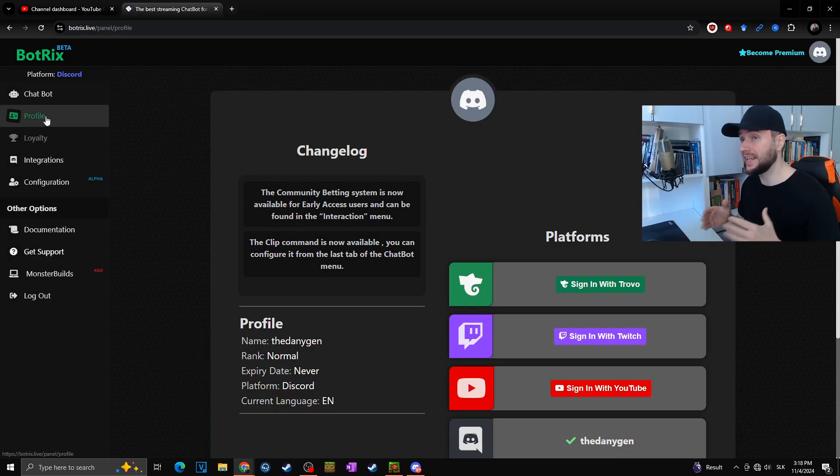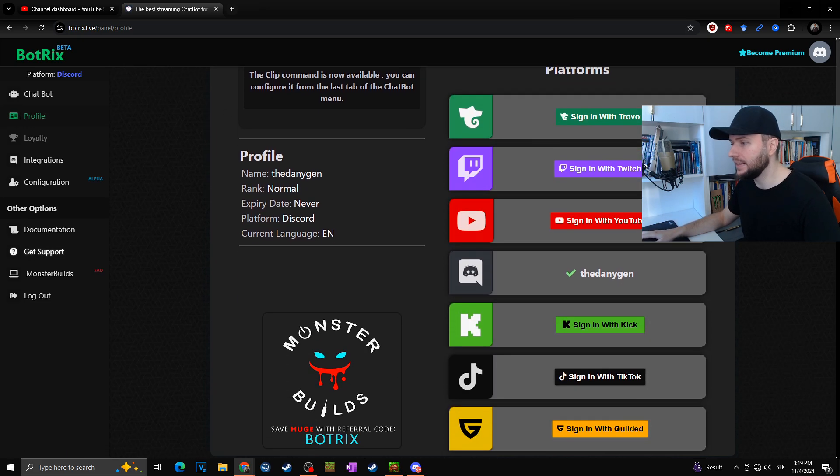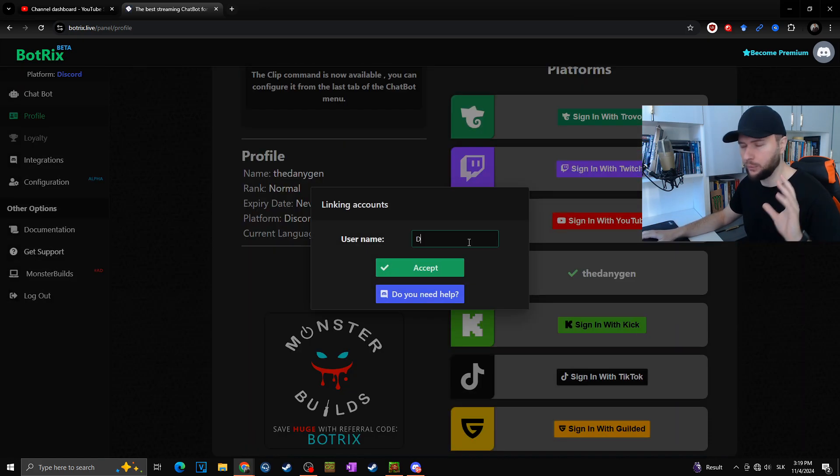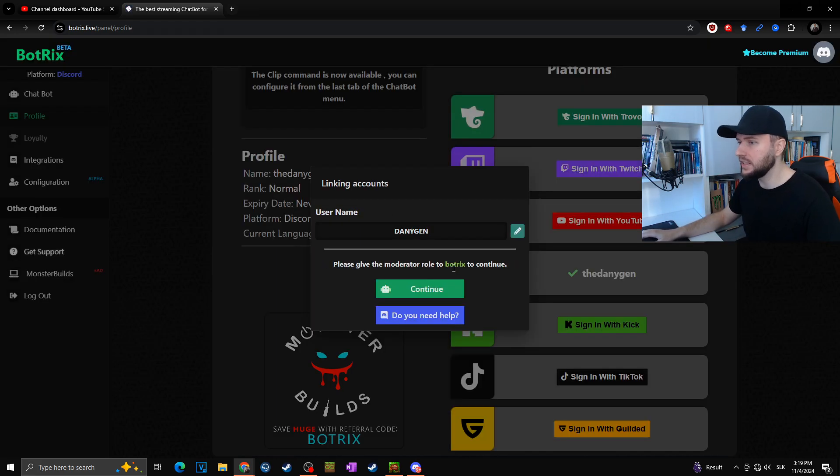As soon as we are inside Botrix, we will go to the profile, then you will simply hit sign in with Kick. Right there, name of your Kick channel, then hit accept. You will see 'Please give the moderator role to Botrix to continue.'